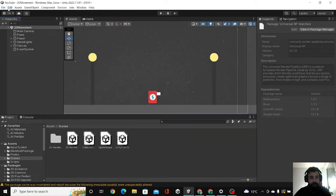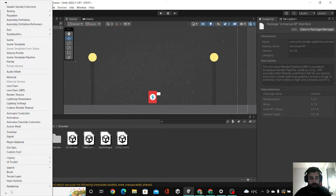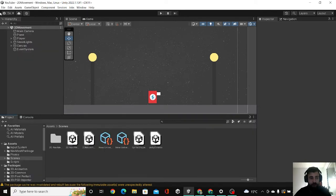After that we're going to hit this plus and go down to rendering and then we're going to create the URP asset.